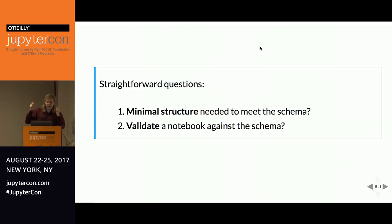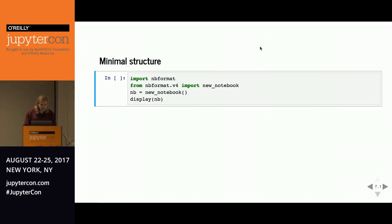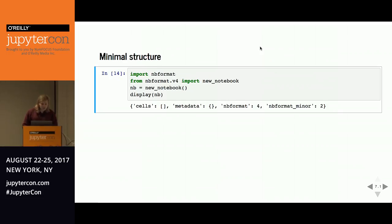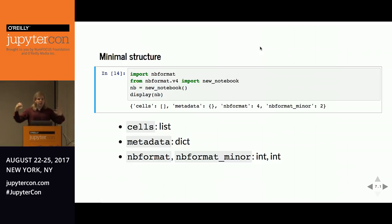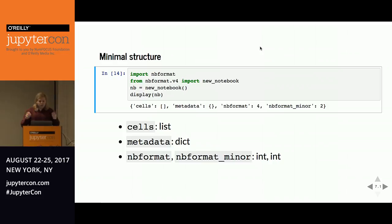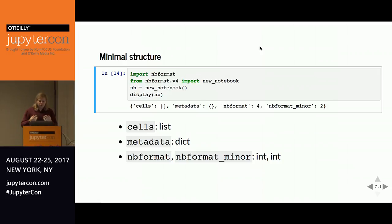Once you have the idea that you need to meet a schema, the straightforward questions are: what's the minimal structure you need, and how do you actually do the validation? We import nbformat, and once you know what version you're talking about — version 4 in this case — you can import the new notebook function. A notebook needs to have cells, metadata, nbformat, and nbformat minor fields. Cells are a list, metadata is a dict, and ints are the same.